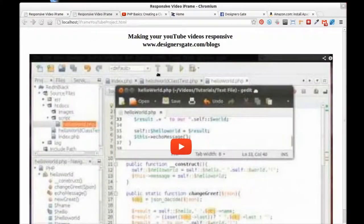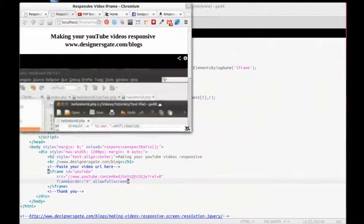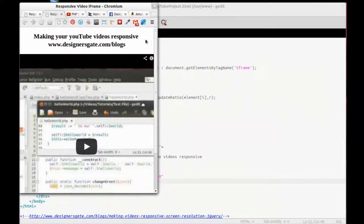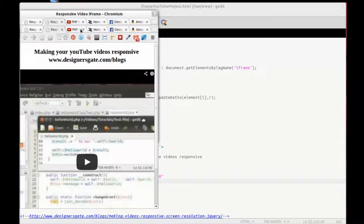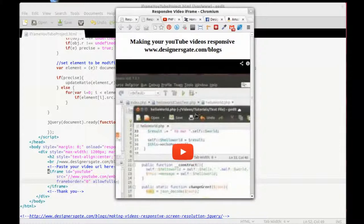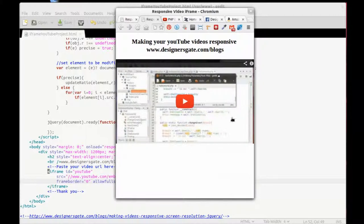Thanks a lot, I hope you enjoyed this. If you want to see how this works on a small screen — here is a small screen simulation of a smartphone. You see how the video adjusts to the width. I hope that it's useful for you.